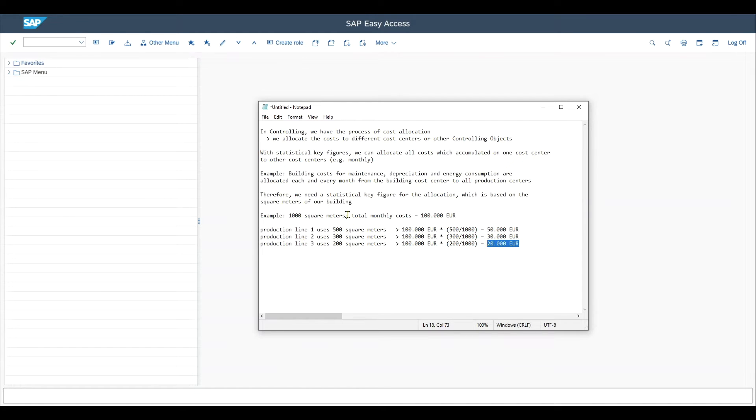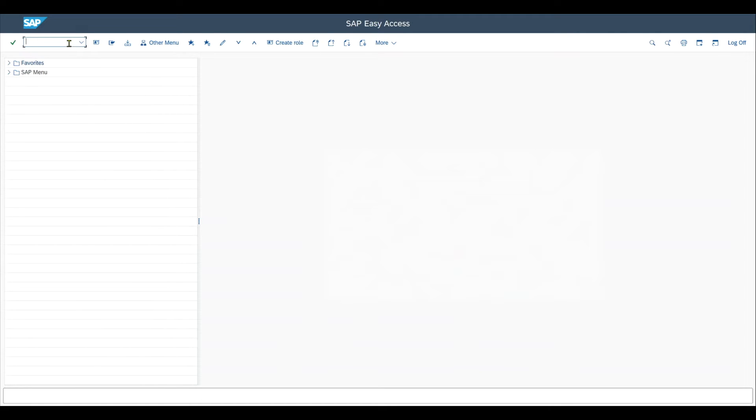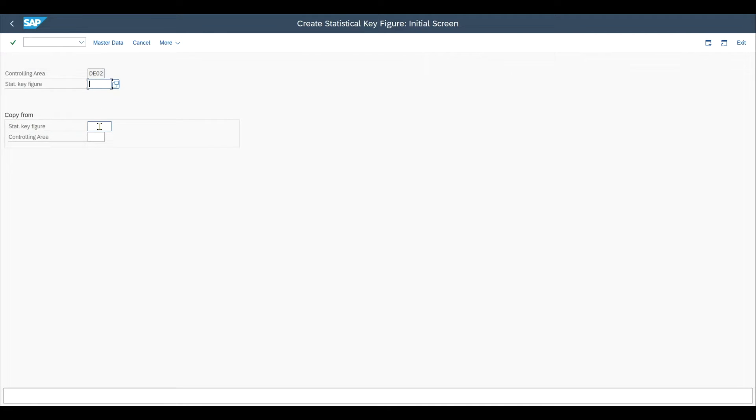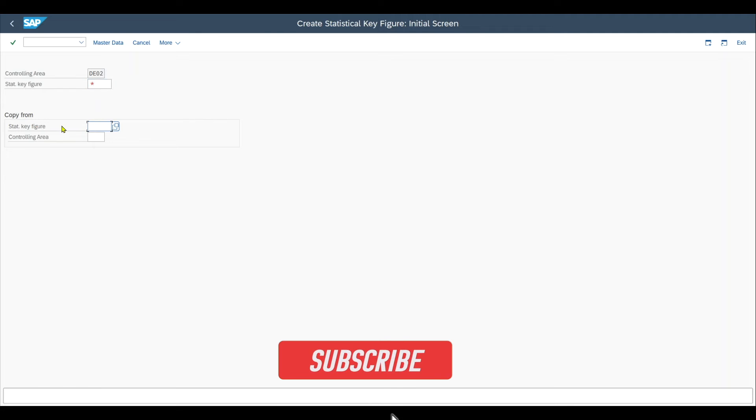To do this allocation, we need to create now a statistical key figure for the square meters. Let's actually jump into the system and see how this is done. Therefore, we navigate to transaction code KK01 for our controlling area, which is by the way set via transaction code OKKS. We can now create a new statistical key figure either from scratch or as always as a copy from another one which is already existing.